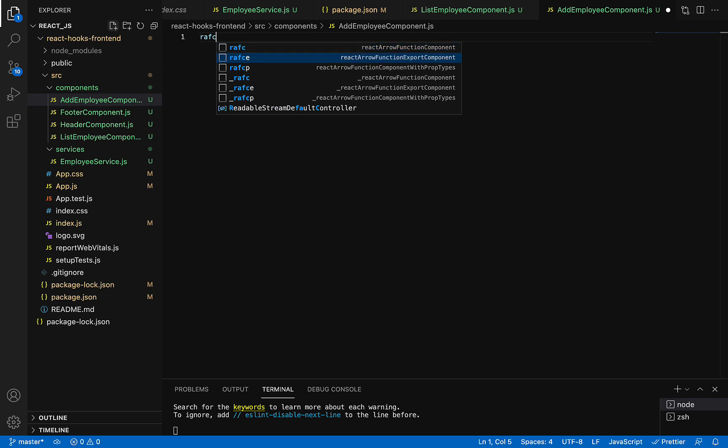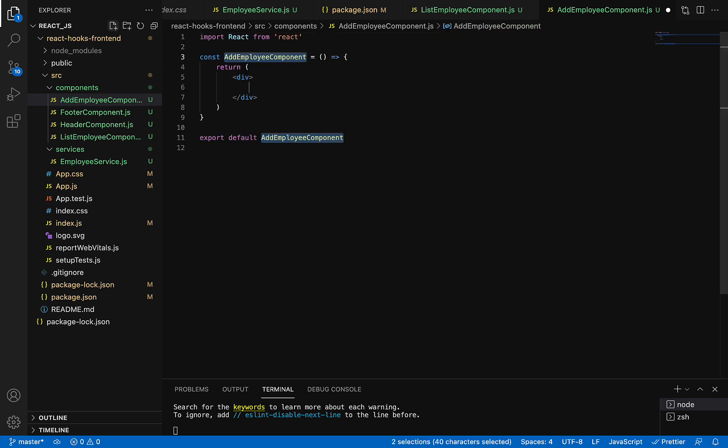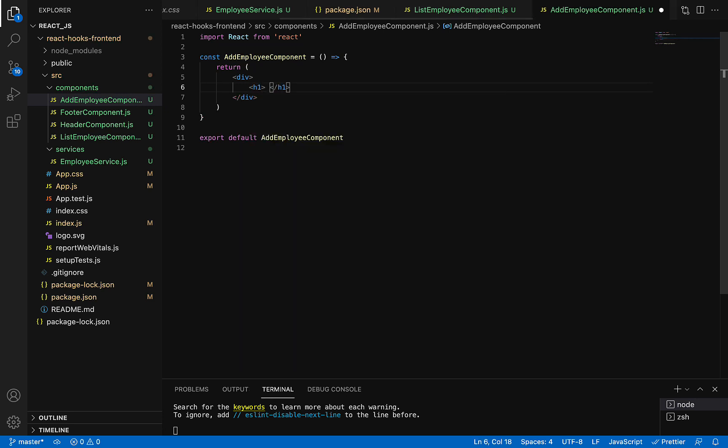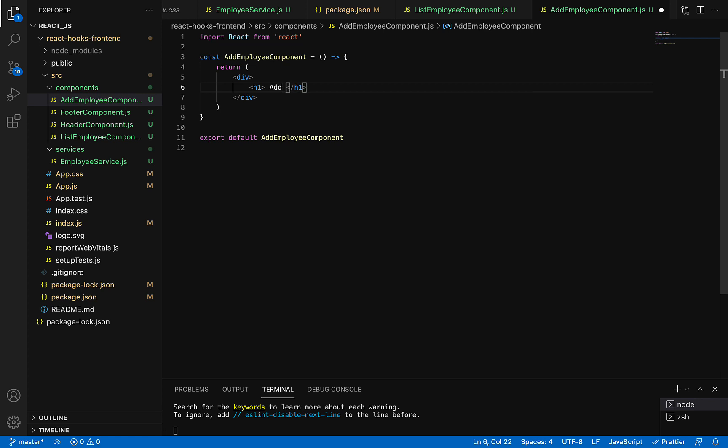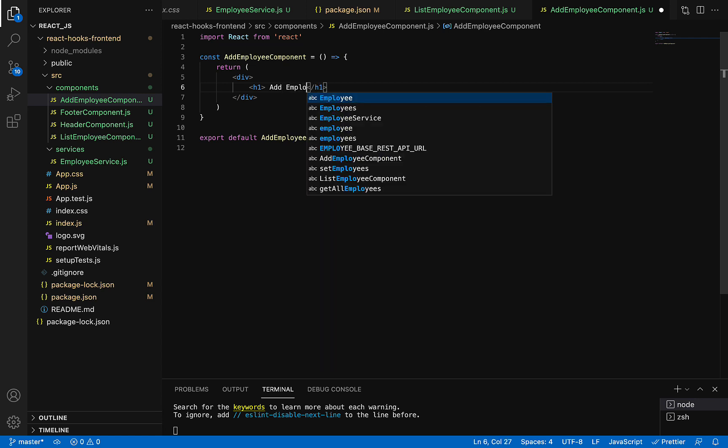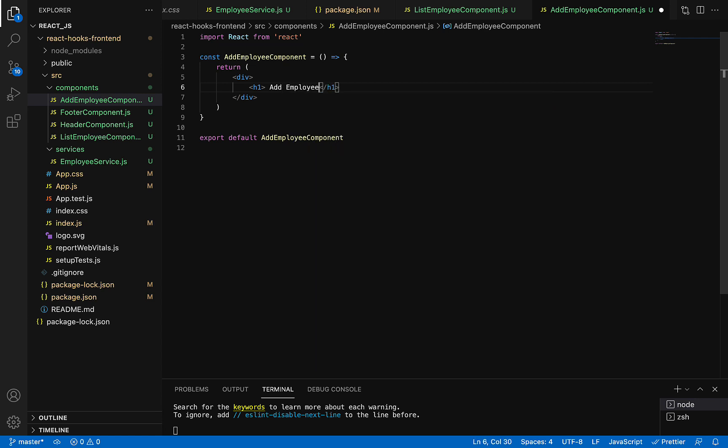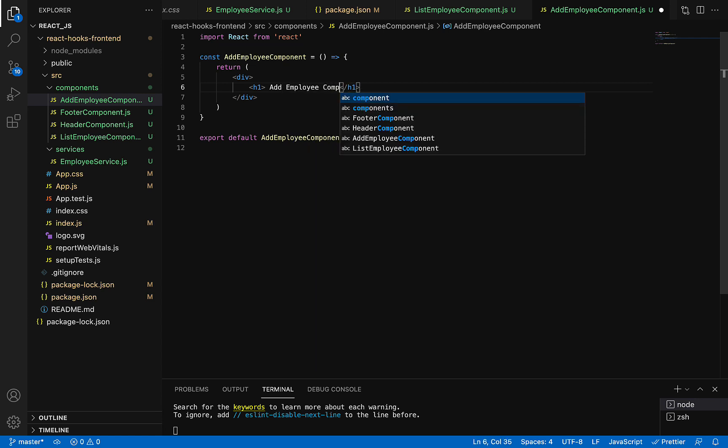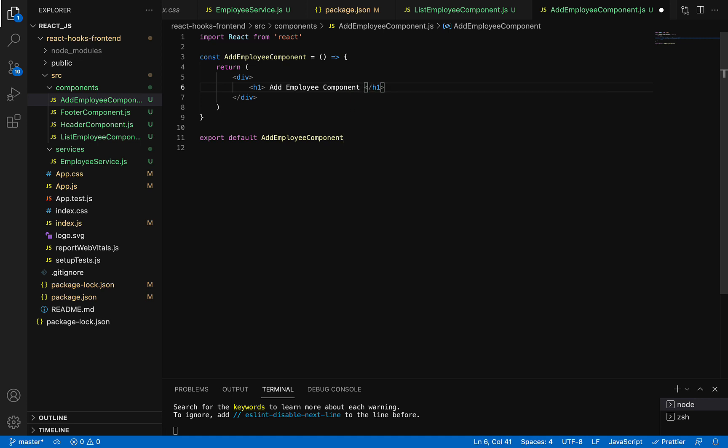Export. All right, great. And here I'm just going to add some header, something like 'Add Employee Component Called'.